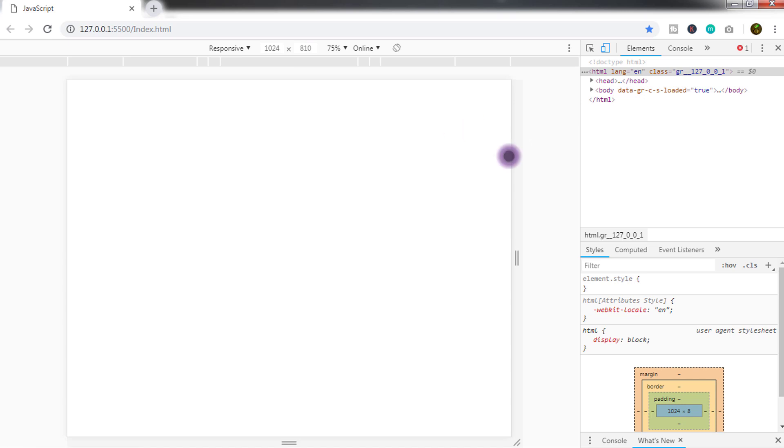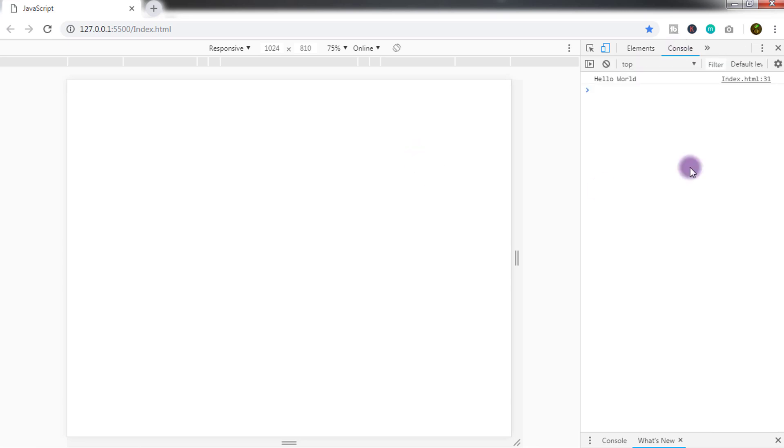To see your message, right-click here and select Inspect. Now on the right side of the screen you will see the Elements tab. Click on the Console tab. That's it, now this is your Hello World text.